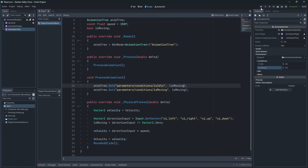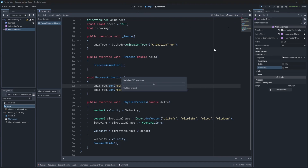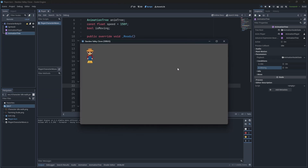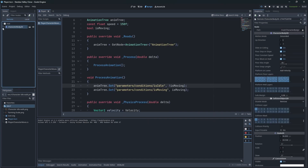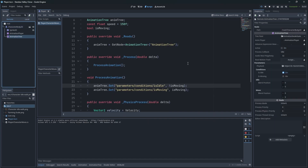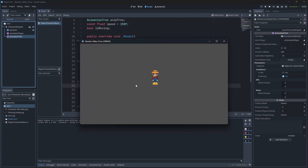Let's test this. If you launch the game now, you can actually check the state of the condition of the animator by opening the remote scene. As you can see our conditions are working.